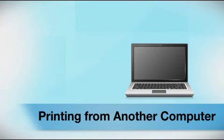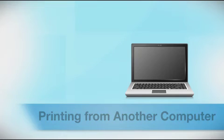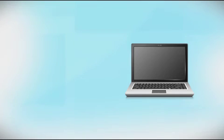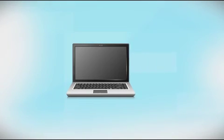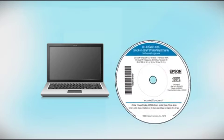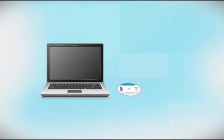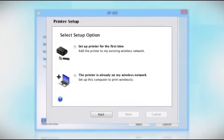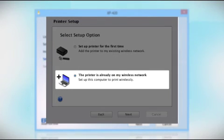If you want to print from another computer, insert the CD that came with your printer or run the software you downloaded and follow the instructions on the computer screen. When you get to this step, select The printer is already on my wireless network.